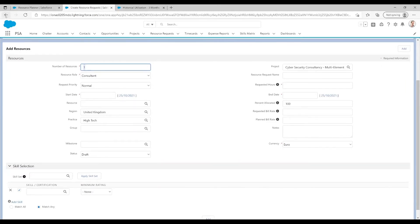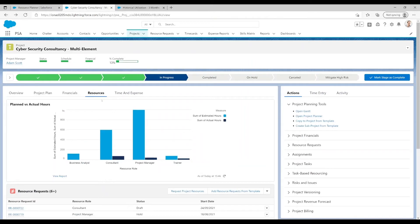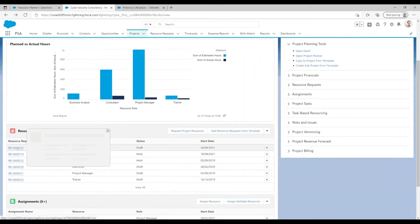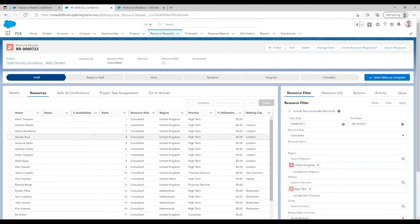Once that is done, move back to the project and select the resource request. Once on this page, PSA will rank the suitability of candidates based on these requirements and their availabilities. You can hold a resource against the request — this shows the resource manager who you have in mind without any concrete assignments taking place — or you can assign a resource immediately to begin working on the project.